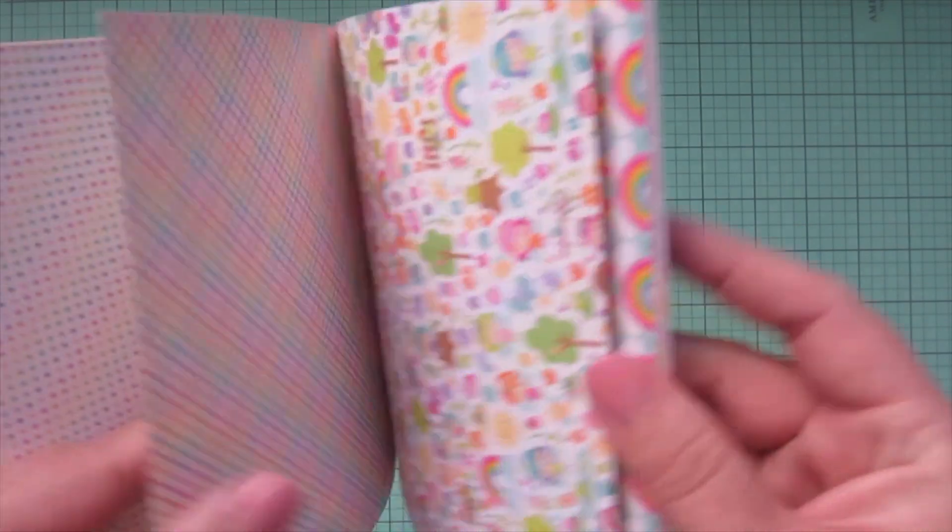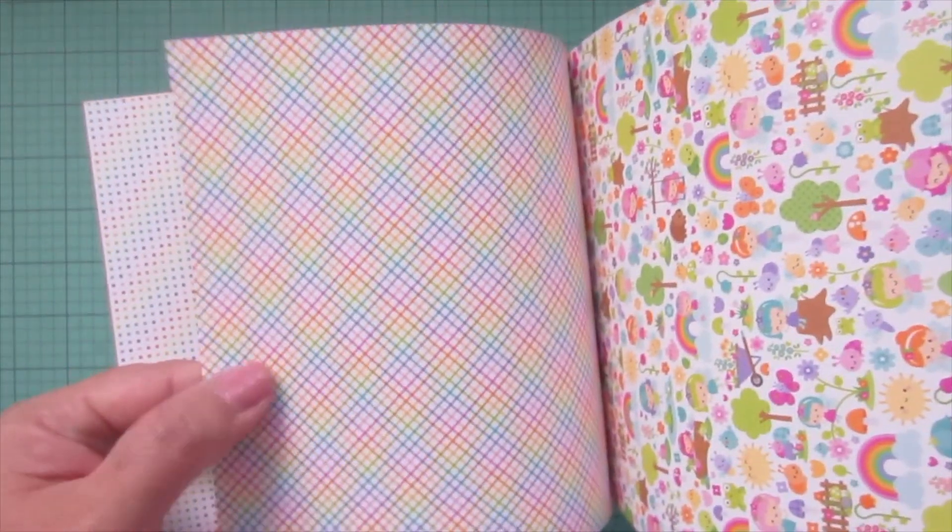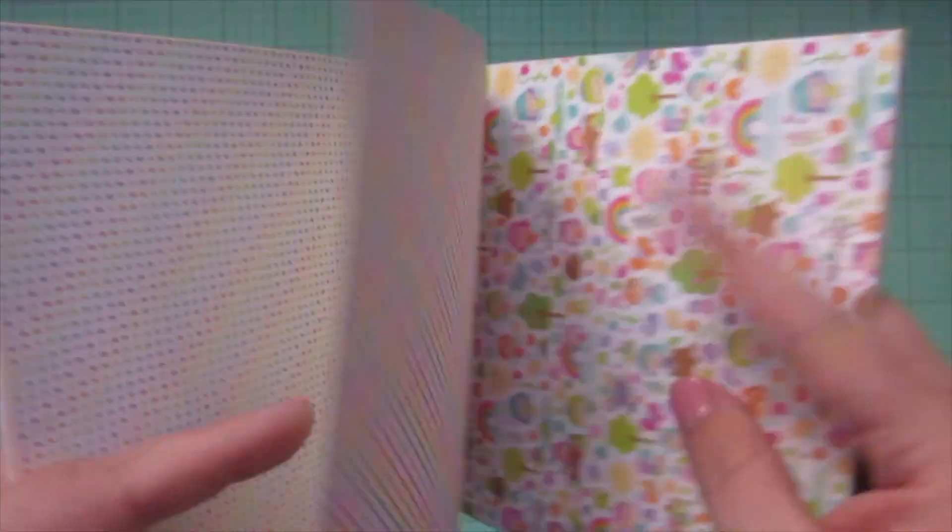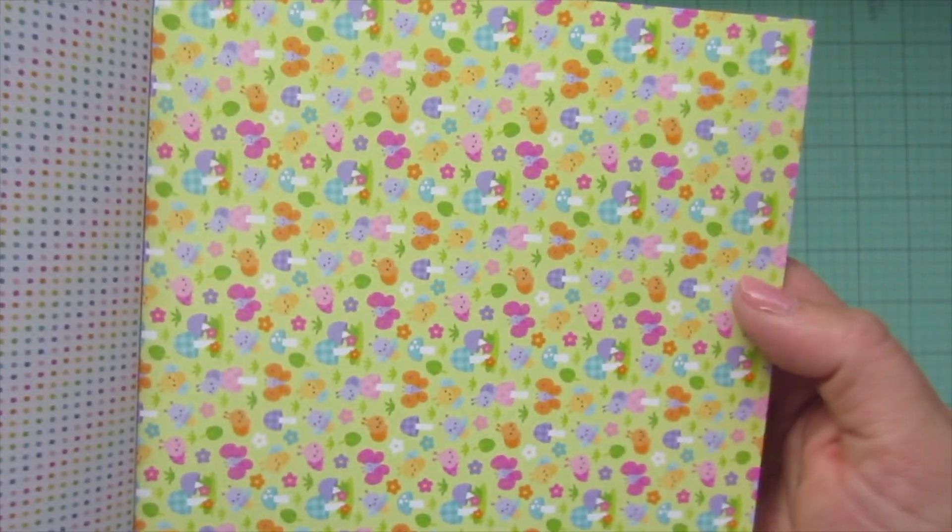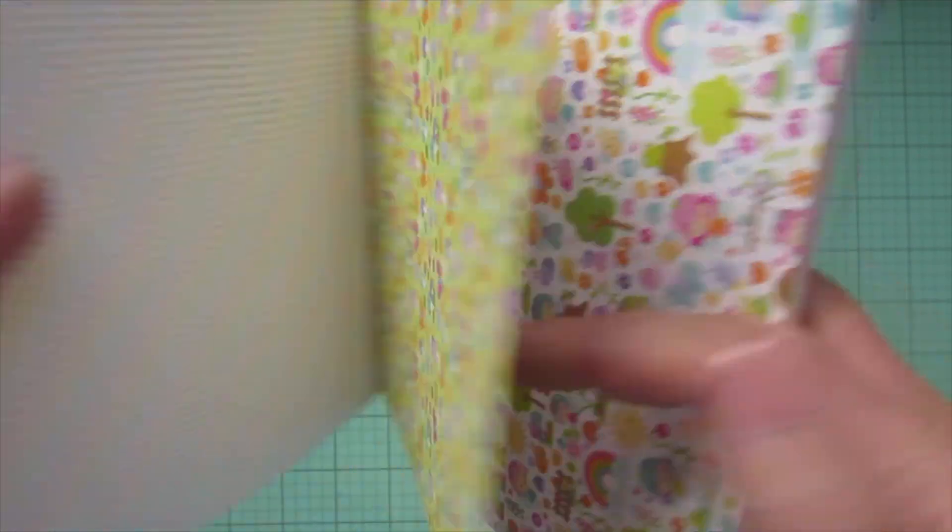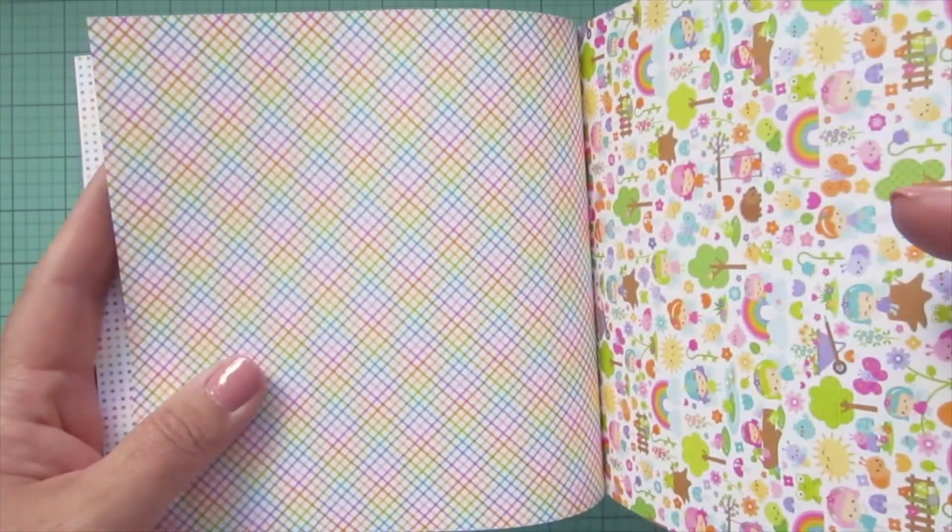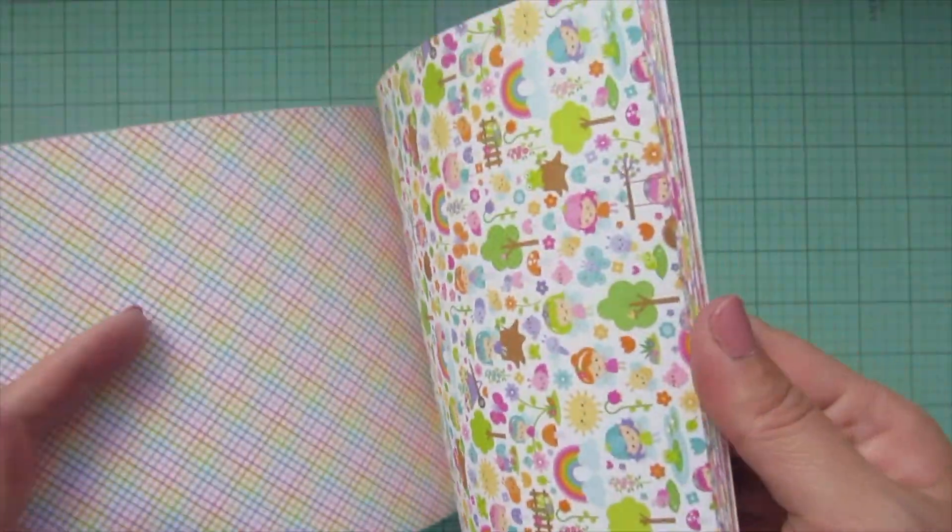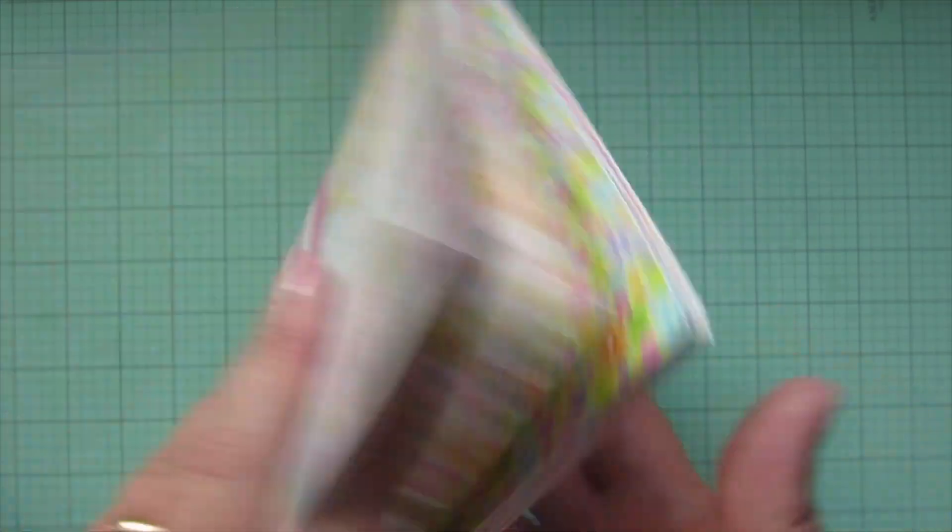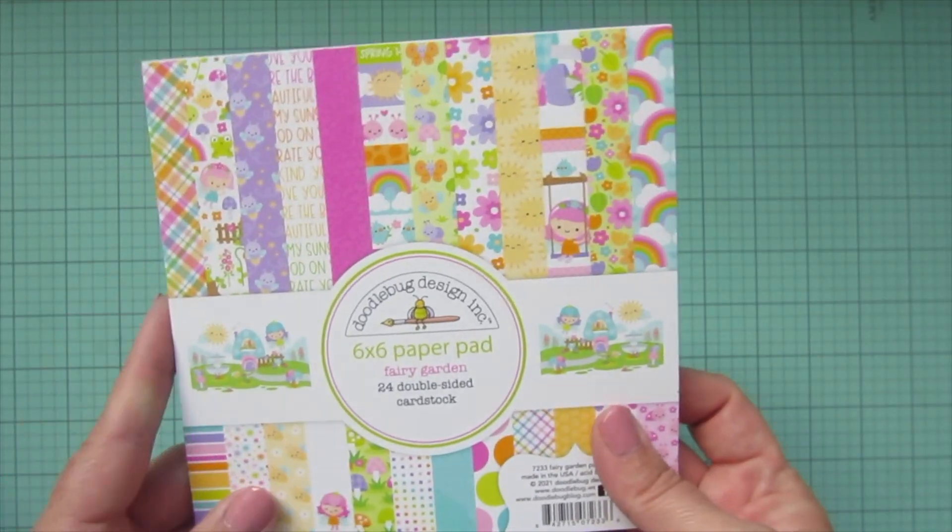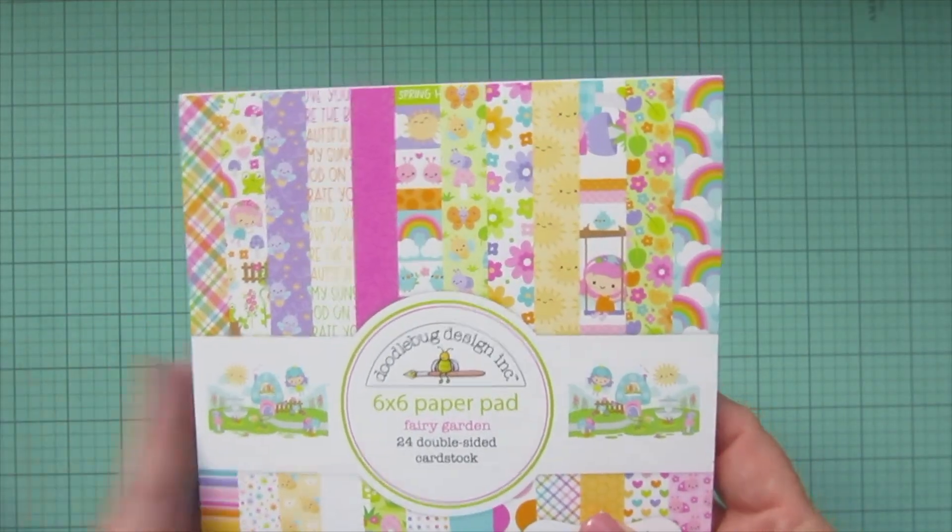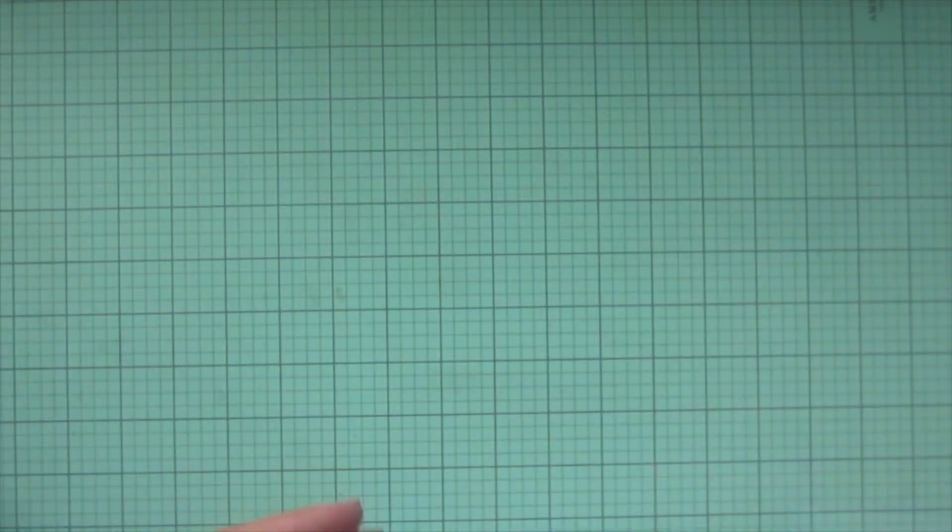More polka dots and then it's going to repeat there. Oh no, this one is the last one. So there's like mushrooms and bugs and then another plaid and then it repeats. So really fun. I love the bright colors for spring. Very excited to use that in some future videos.